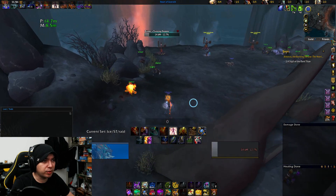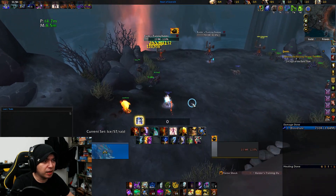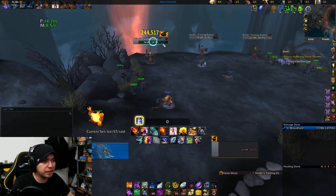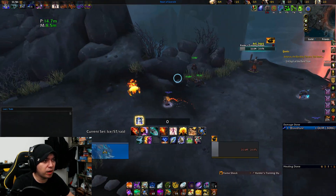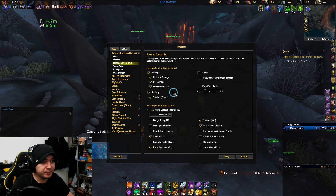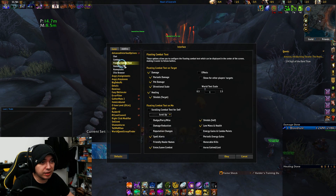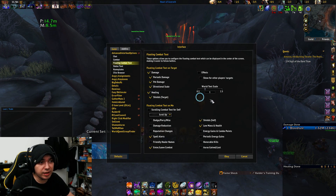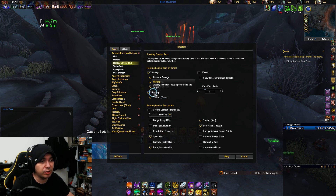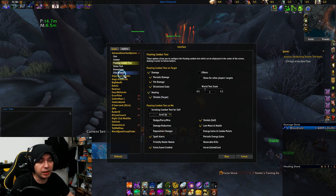Damage-wise, let's say I want to see numbers over my enemy — I can have it enabled and see the numbers, or I can have it disabled if I want. So that's another cool feature. You can turn off the damage numbers if you don't want to see them, or enable healing — whatever you'd like.